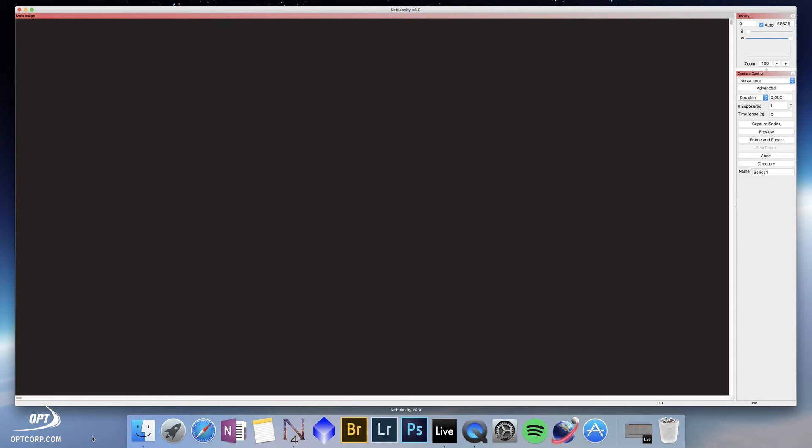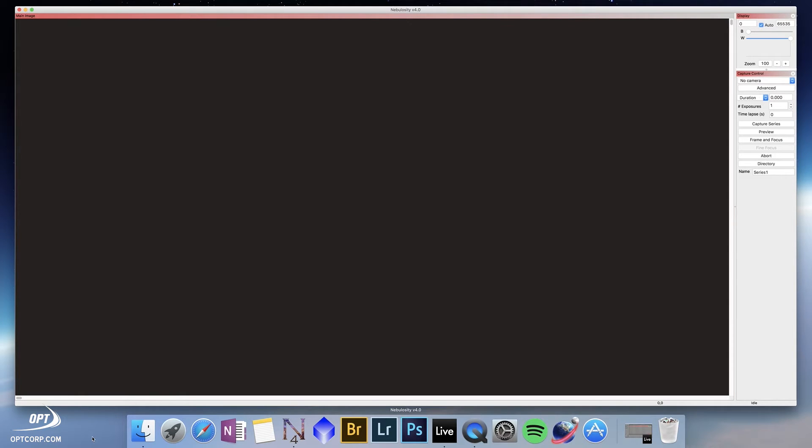Nebulosity 4 can be purchased through OPT. It's a very powerful program. You can do everything from capturing images with a DSLR or CCD camera, aligning and combining and calibrating the images, all the way to post-processing and delivering a final image.